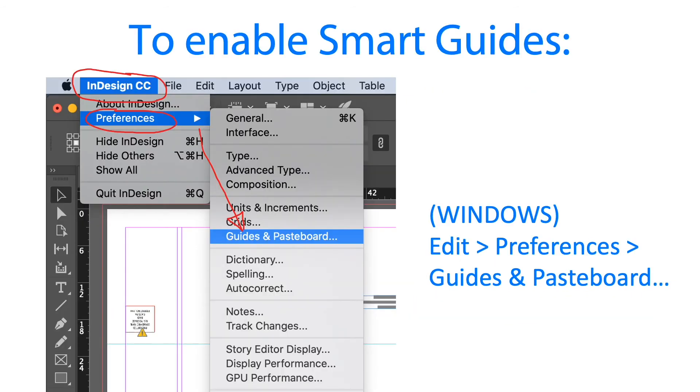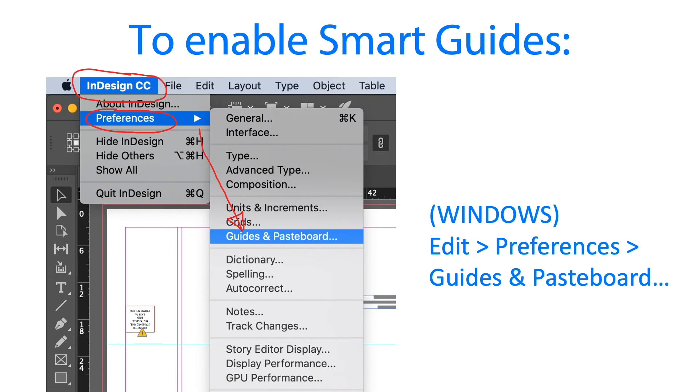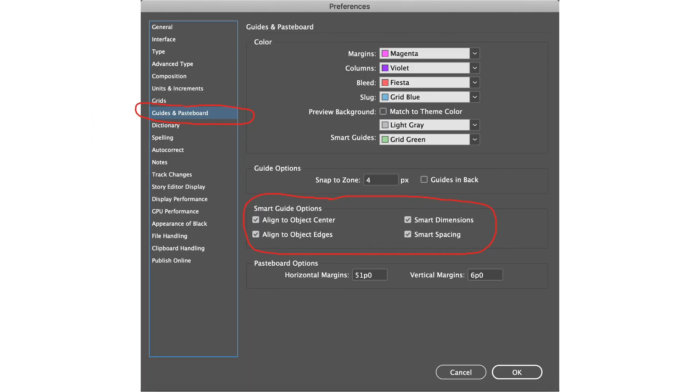To enable smart guides, for those using Mac you will see the InDesign CC menu and the preferences, then just go to guides and pasteboard. Once we click that one we will have the preferences dialog box. The active preference is guides and pasteboard and there are smart guide options. There's four of them, and we'll discuss them one by one.